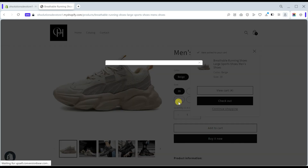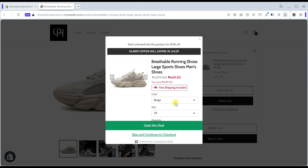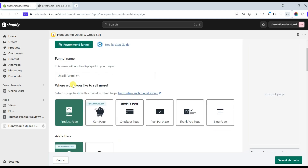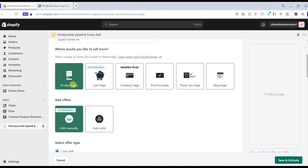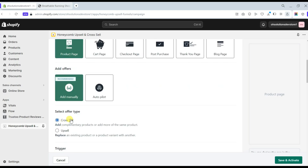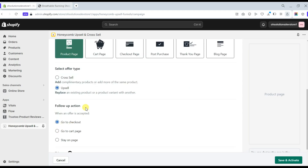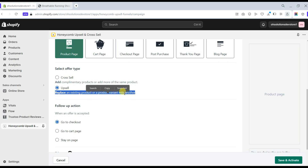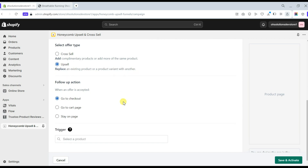Choose the best product to offer so you get a high chance of gaining sales. After you set your cross-sell offer, save and activate it to be visible on your store. Here is the appearance of the cross-sell offer on your product page. Now let's proceed to the next offer type, which is the upsell.